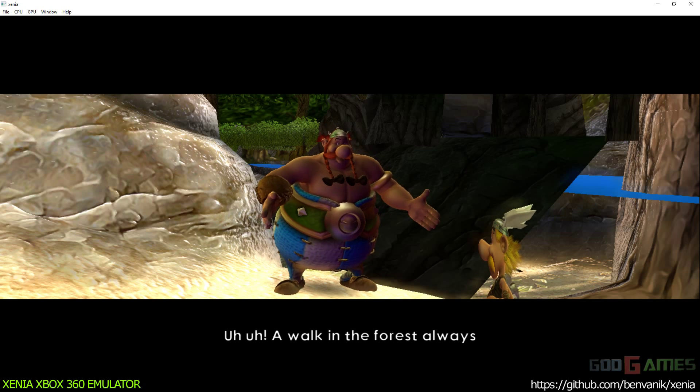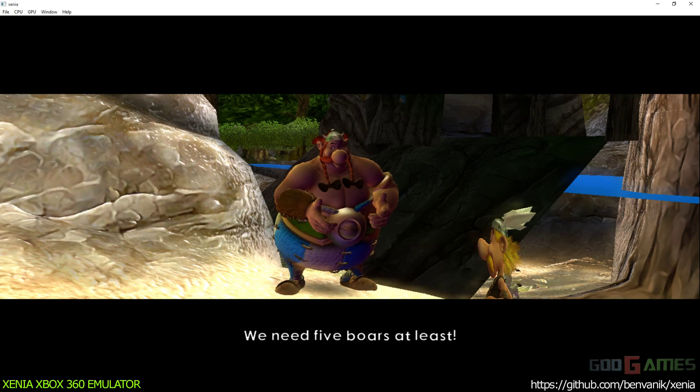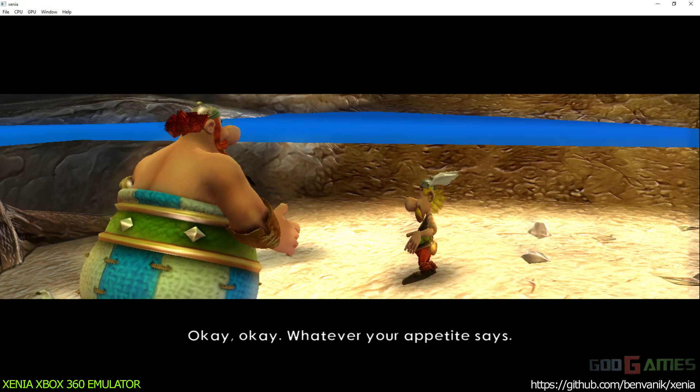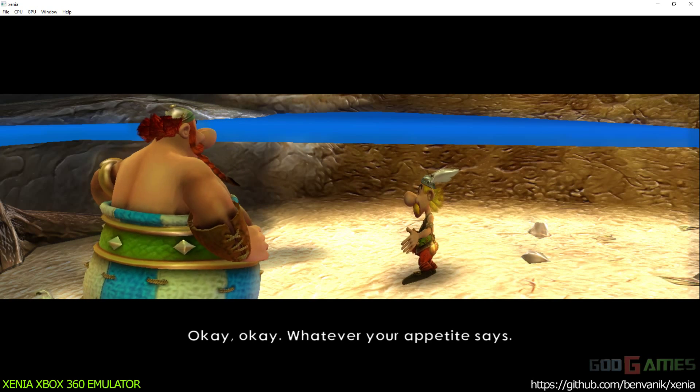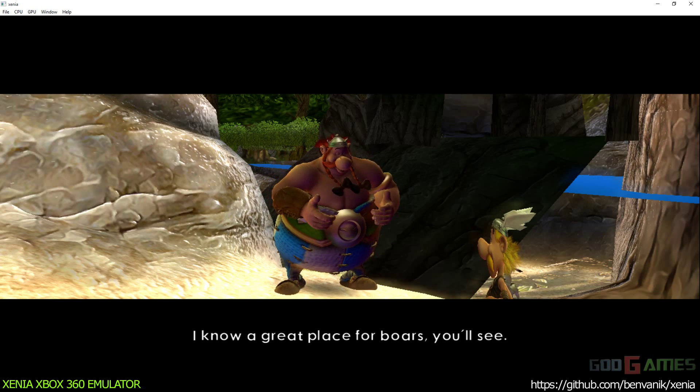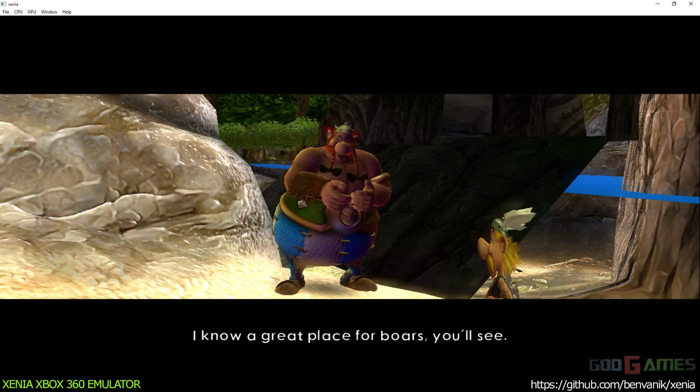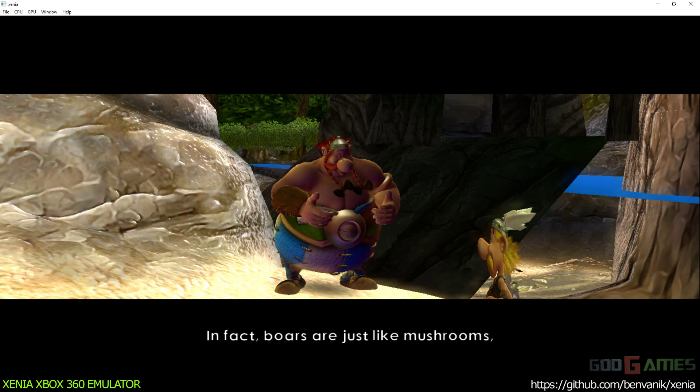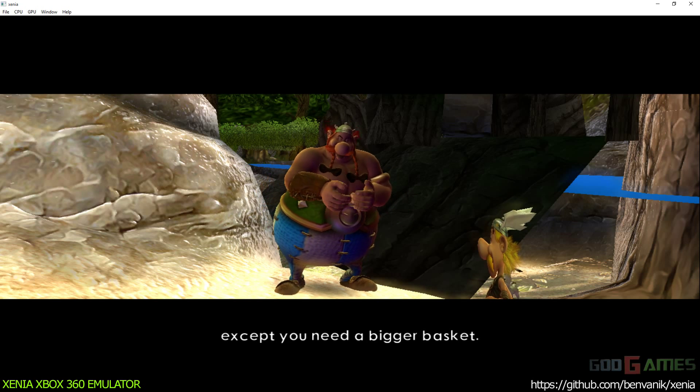A walk in the forest always works up an appetite. We need five boars at least. Okay, okay, whatever your appetite says. I know a great place for boars, you'll see. In fact, boars are just like mushrooms except you need a bigger basket.